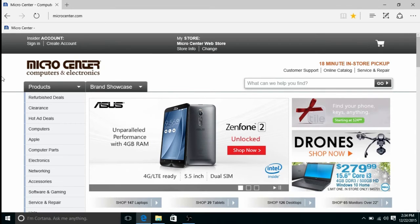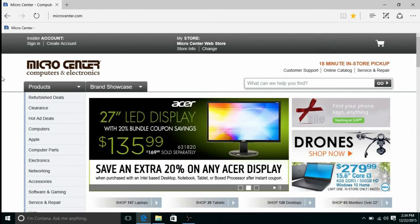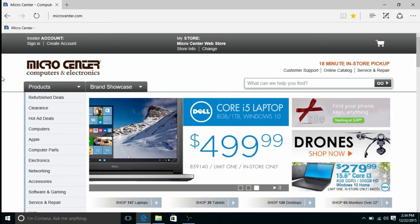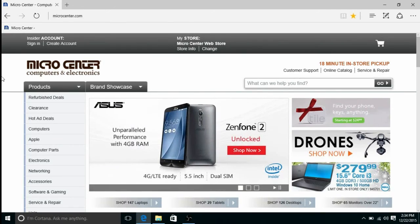And that's all there is to it. As always, check out our website for many more articles and videos on Microsoft Edge and a variety of other topics. We thank you for watching and have a wonderful day.